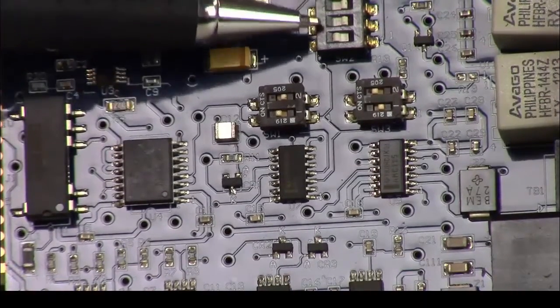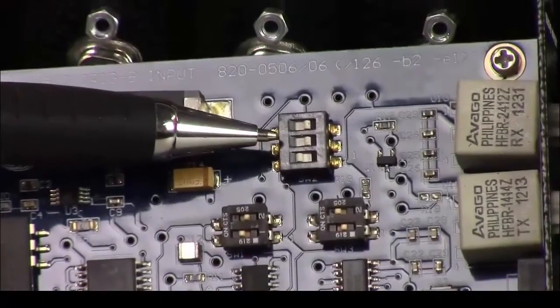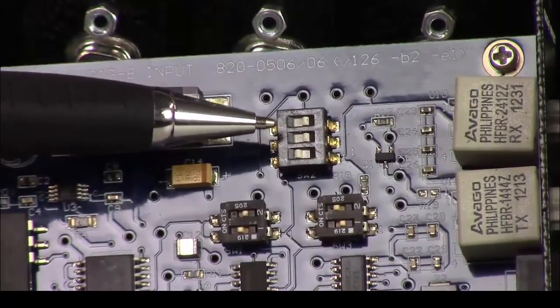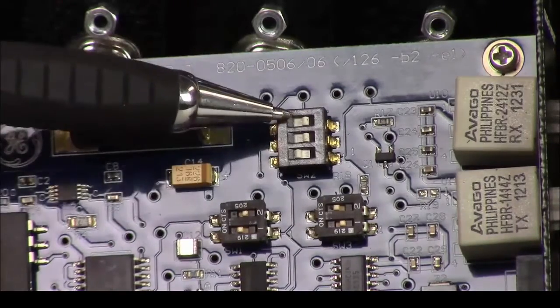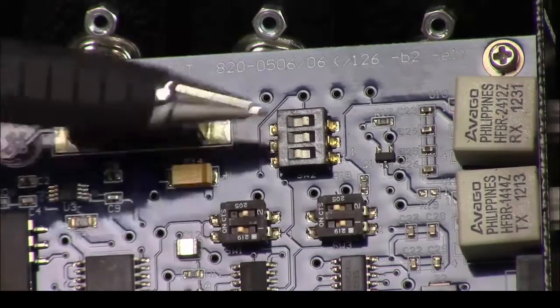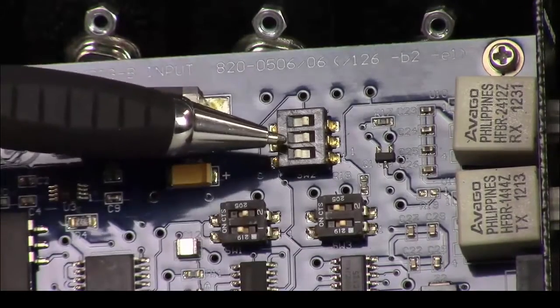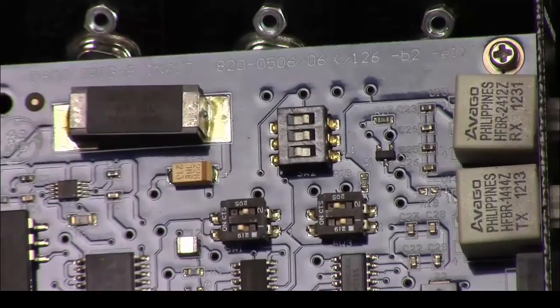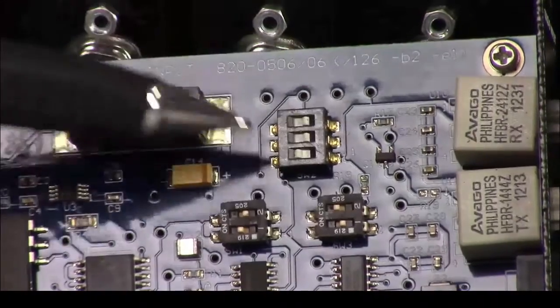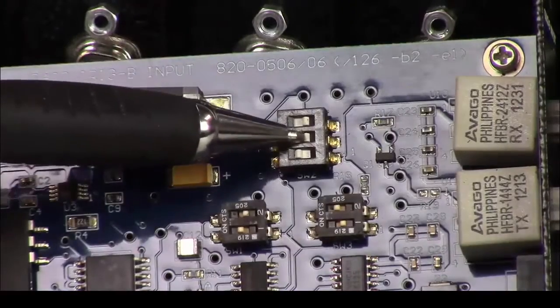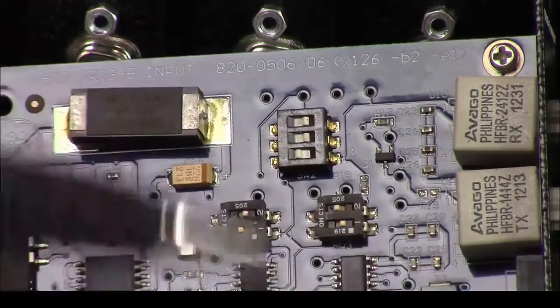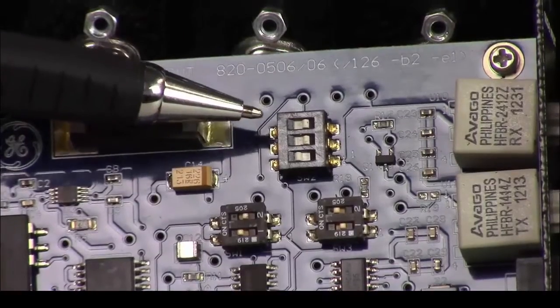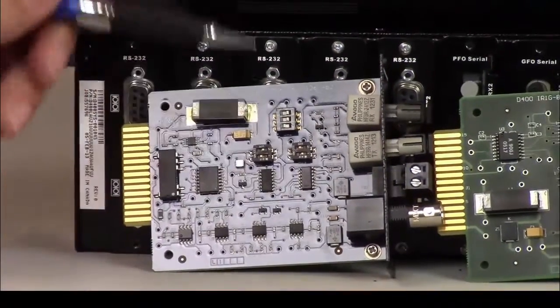For switch number two, we've got one, two, three switches on it. On is away from the number, right? So if I have the first one to be on, that means the fiber connection is on. If number two is on, then the TTL is on. If number three is on, then the BNC connector is on.